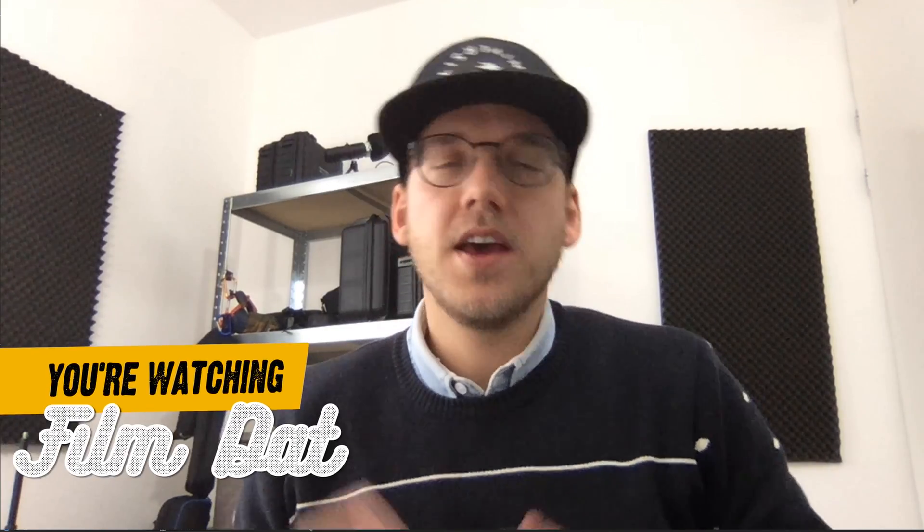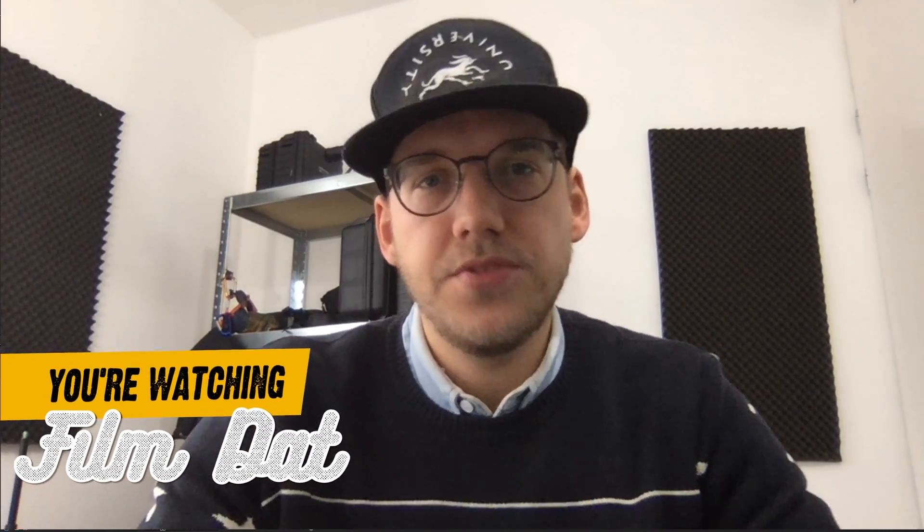Hey what's up everyone, hope everyone is well. Today I want to talk about five mistakes beginners make in Adobe After Effects and of course I will show you how you can easily fix them. So let's get into this.